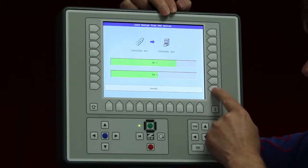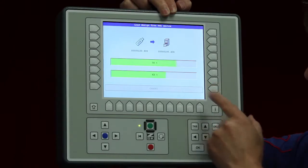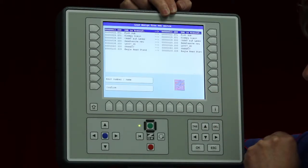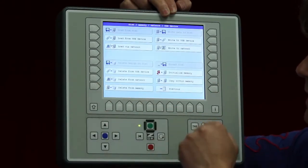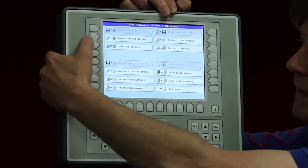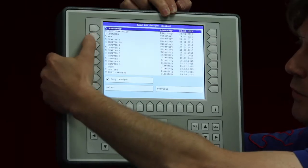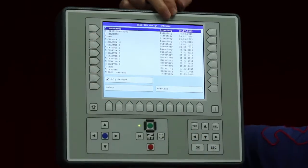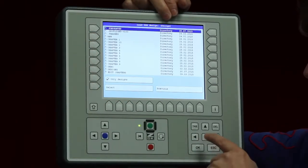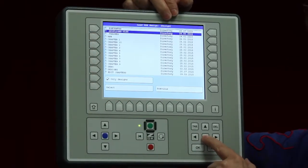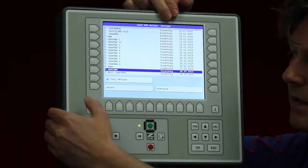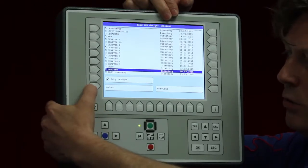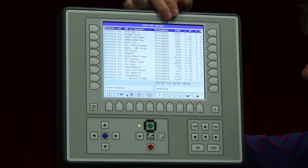So I will abort this now. I say cancel. I have to wait until it is finished. Here we are. We go back to load from the USB device and again I will go to my folder, it's called designs as we know, and select it.